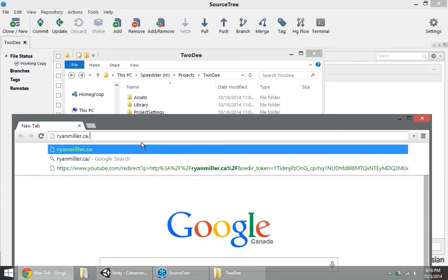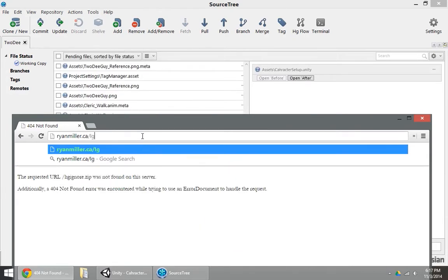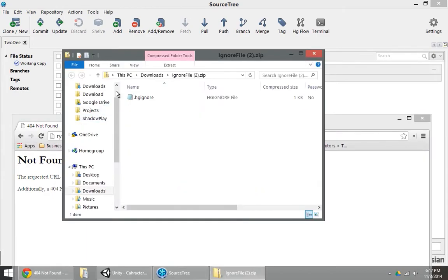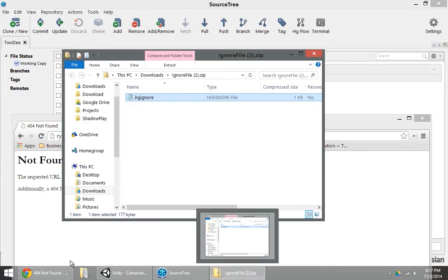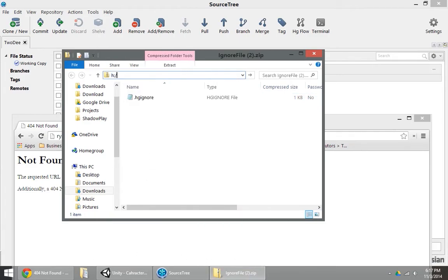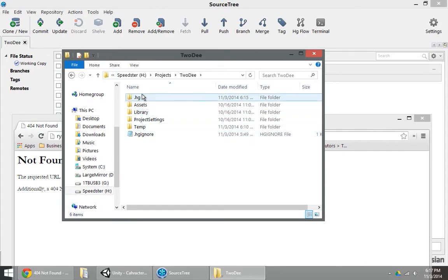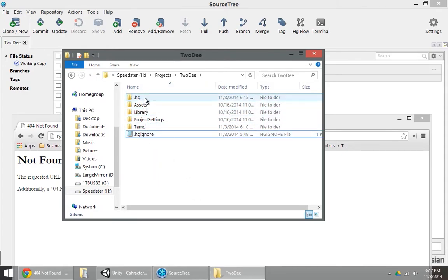I've got an ignore file for you that you are free to download. If you go to ryanmiller.ca slash ignorefile.zip, you'll download a package that includes an ignore file. So this is .hgignore. This is a mercurial ignore file. So if you copy and paste this into your project directory, just put it down right there, it should go beside your .hg folder in your root of your project directory.